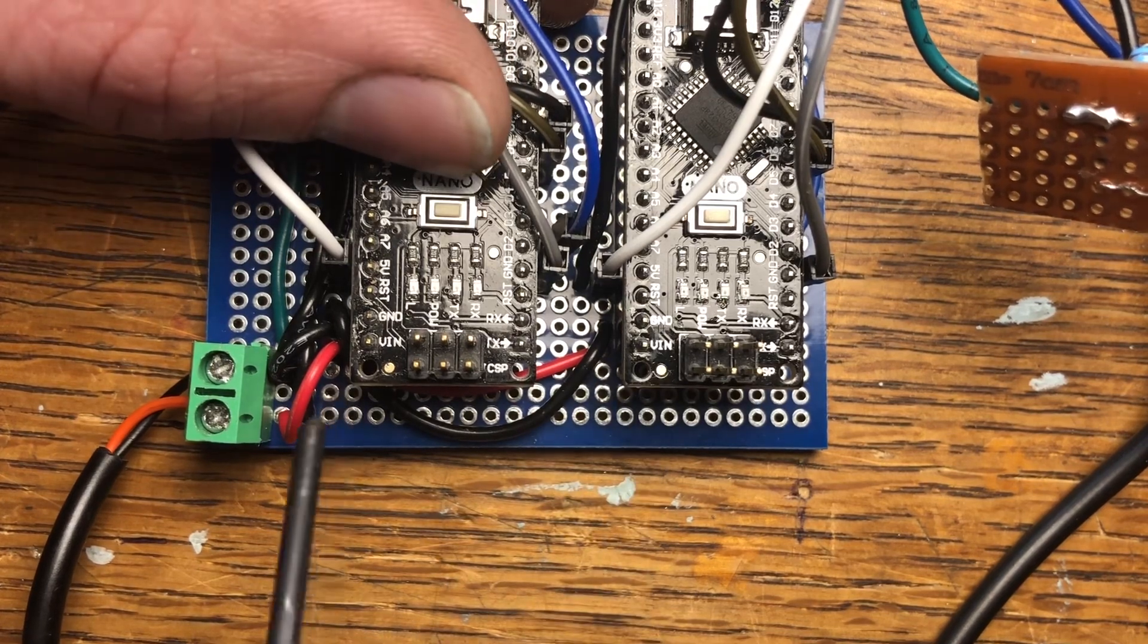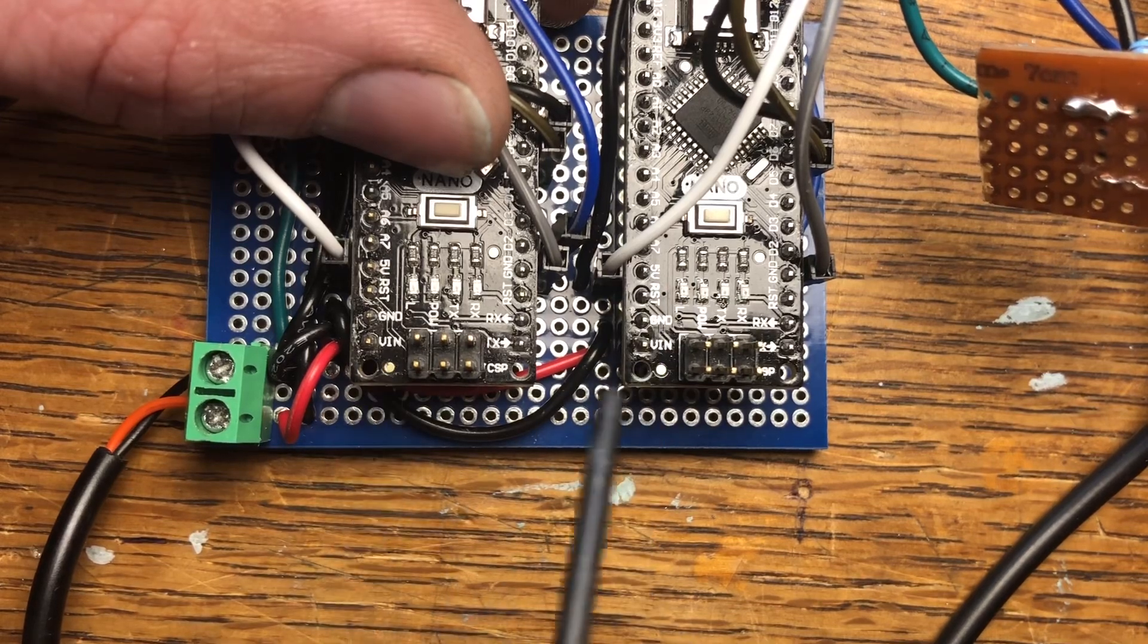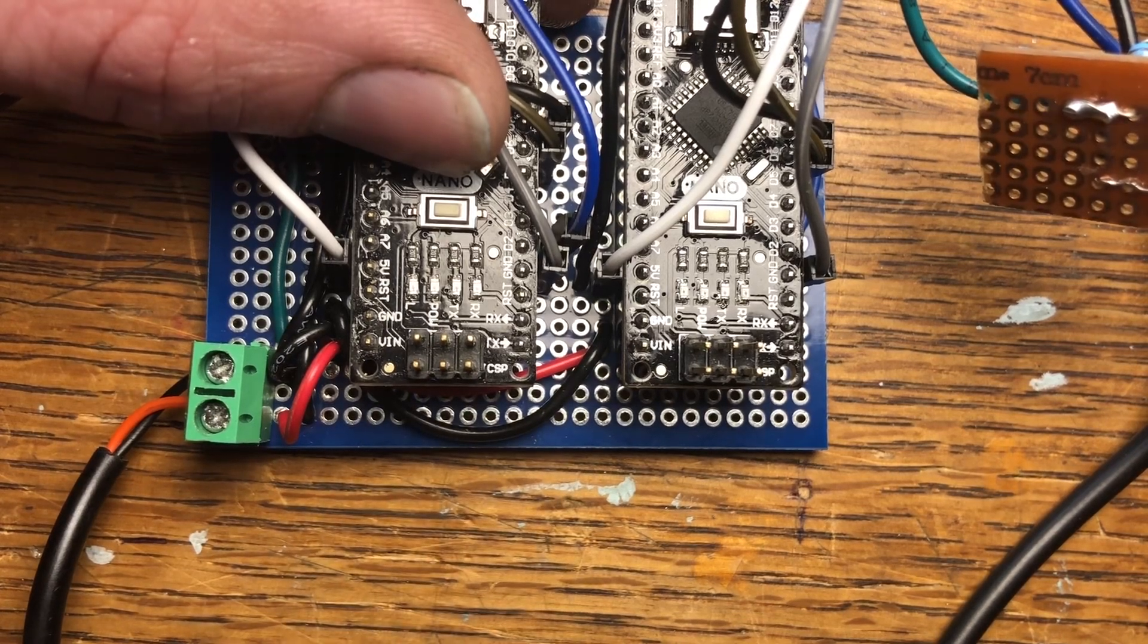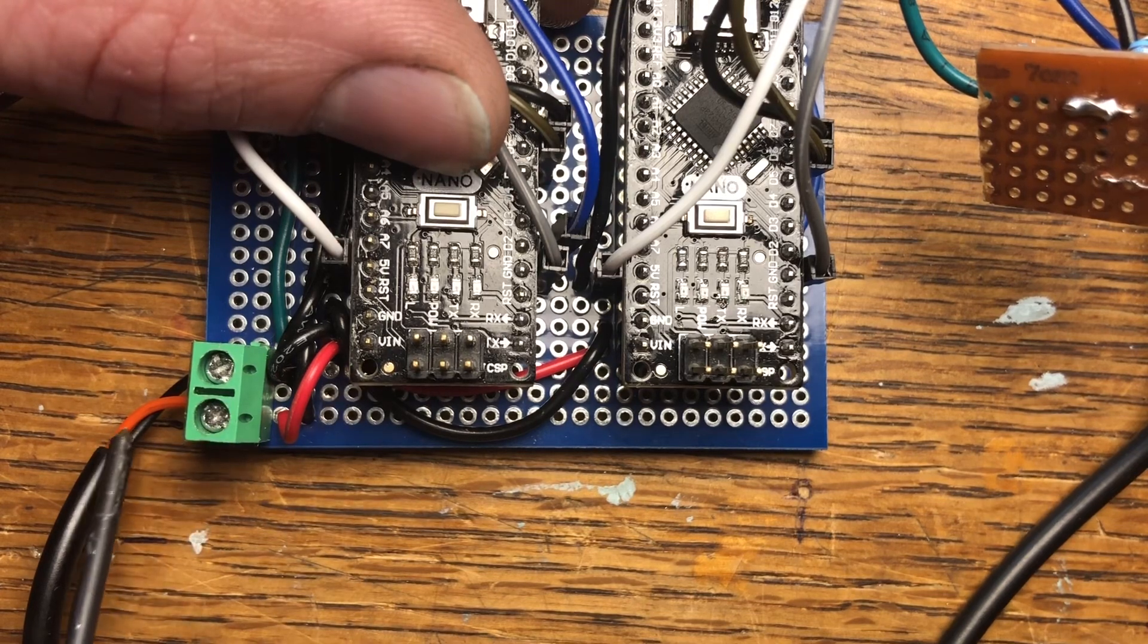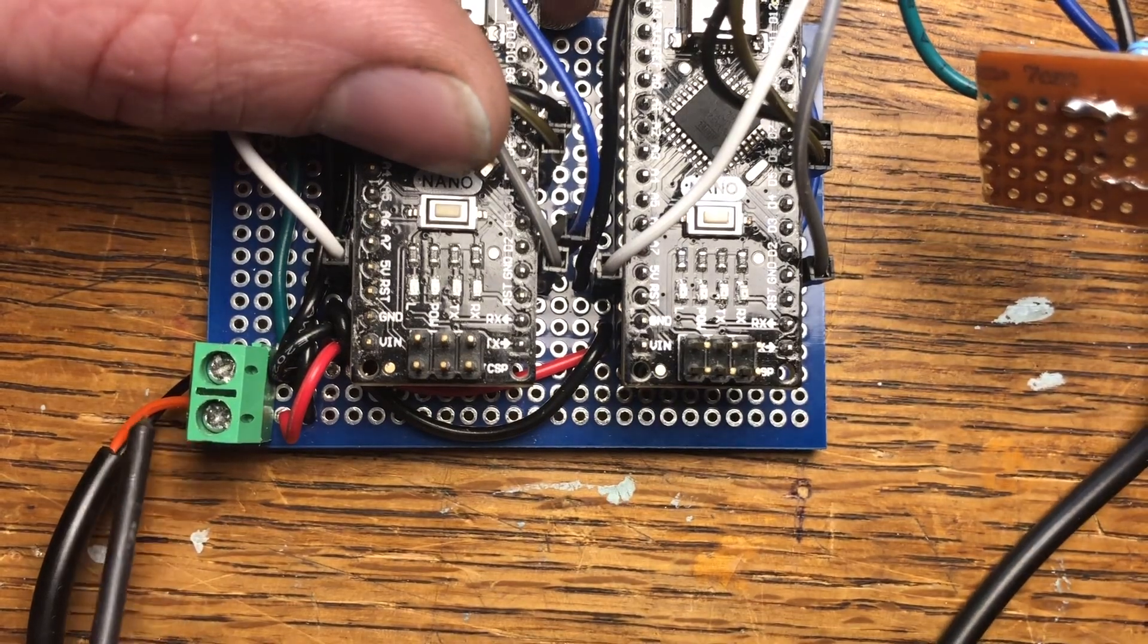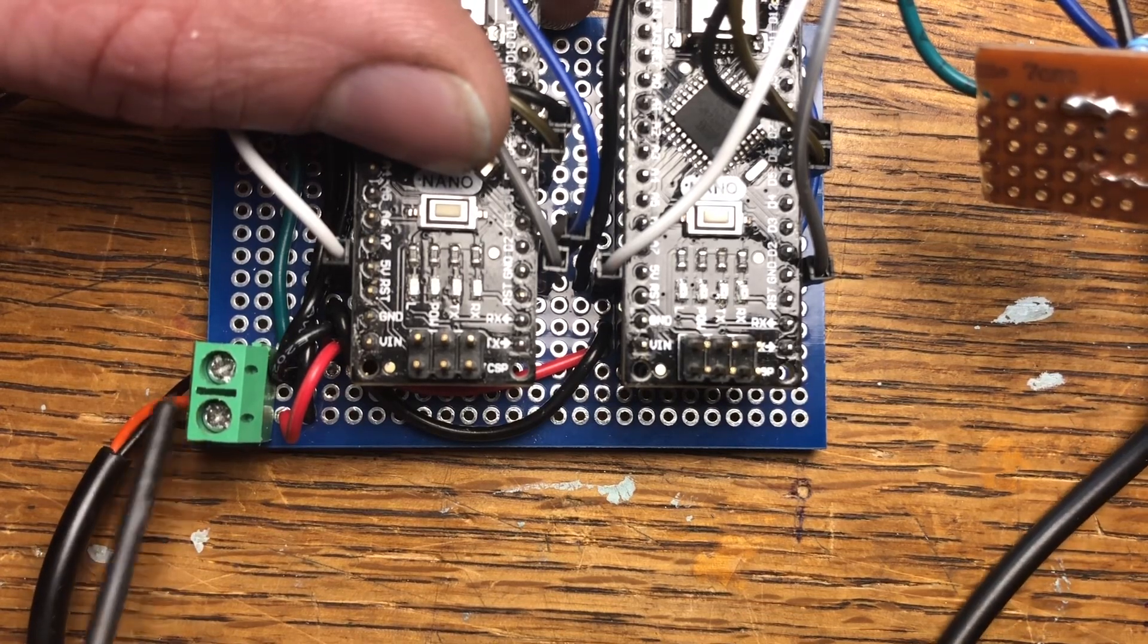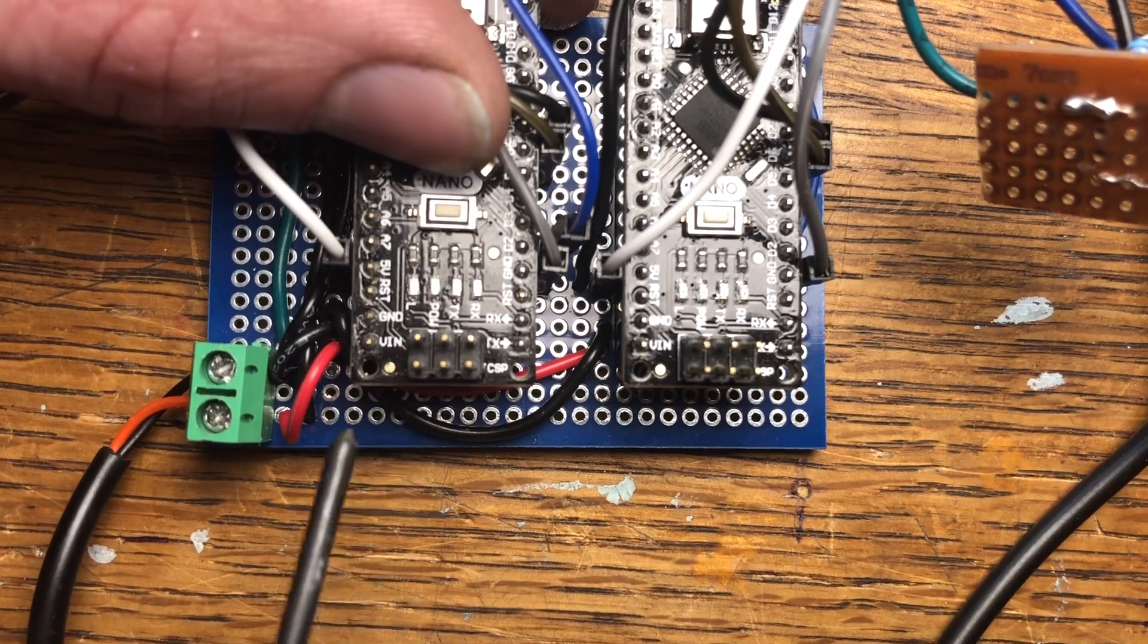Now just make sure you're not hooking into the five volts on these. Just make sure you're hooking into the voltage in pins because these are the ones that can regulate it down to what voltage these boards are needing. Like I said previously, I think it's four to fourteen volts. I believe it might be seven to fourteen. I can't remember exactly right now what it is. I'll look it up and put it in the description. But you can put up to fourteen volts on this voltage in pin and these boards will work with no issues.